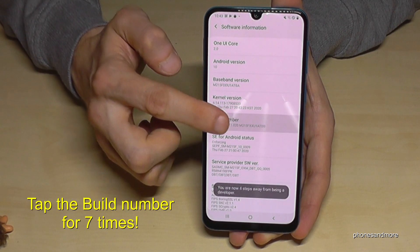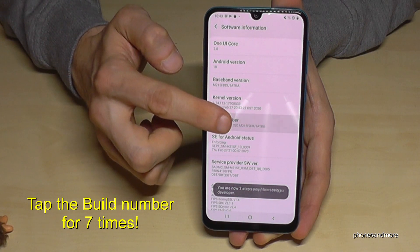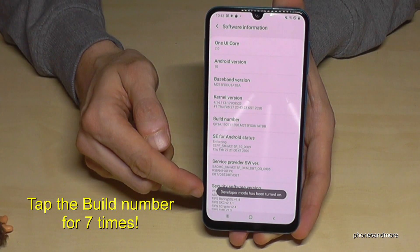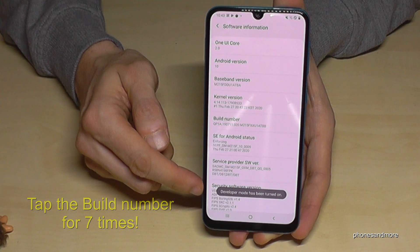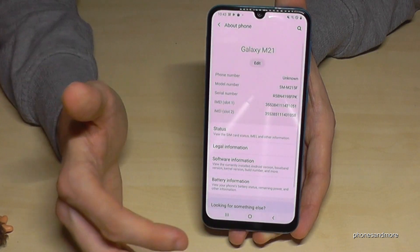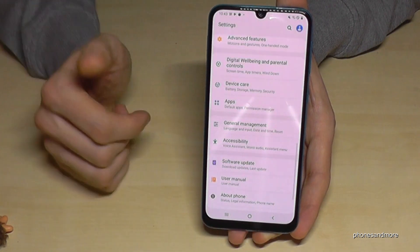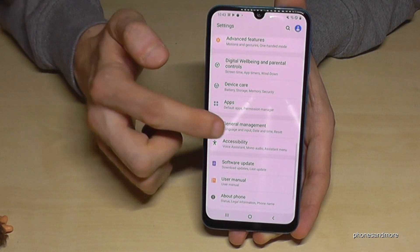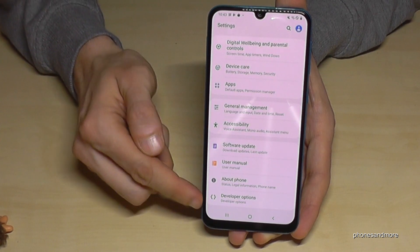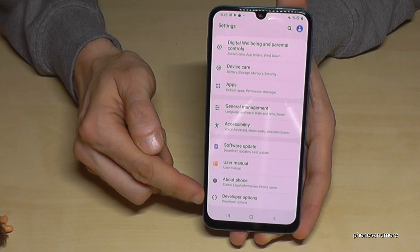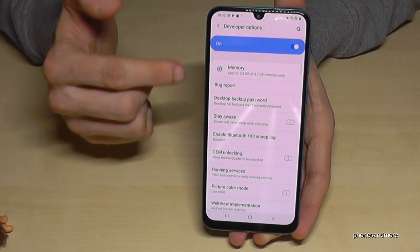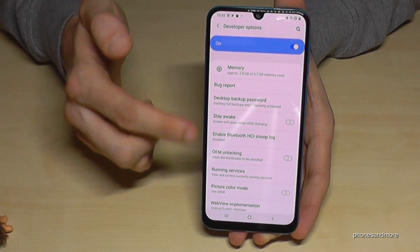Now we are a developer for the phone. If you go back one step and then back another step, you will now see below 'About Phone' the new point 'Developer Options.'